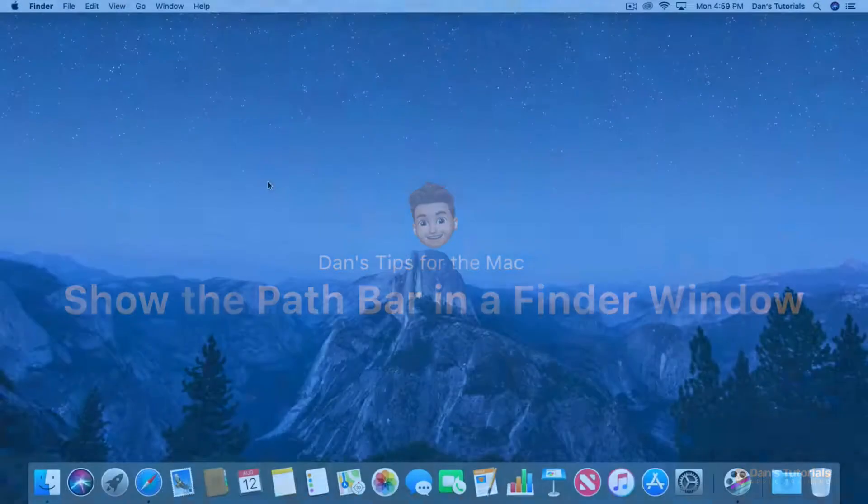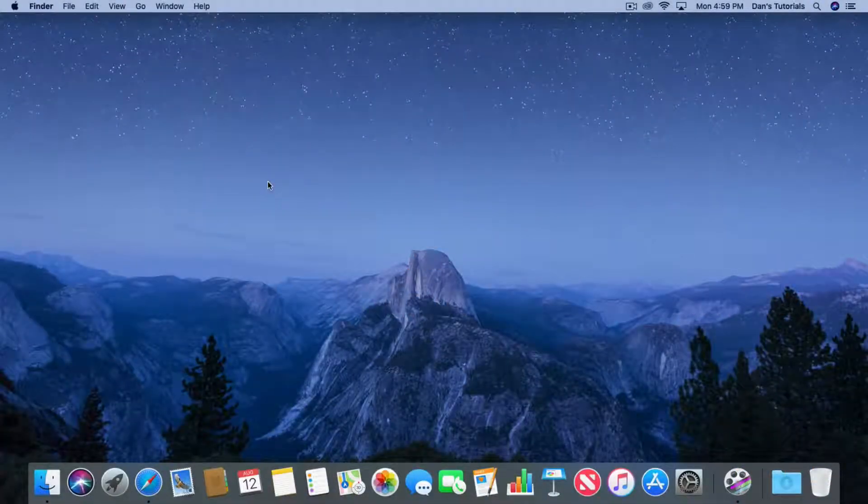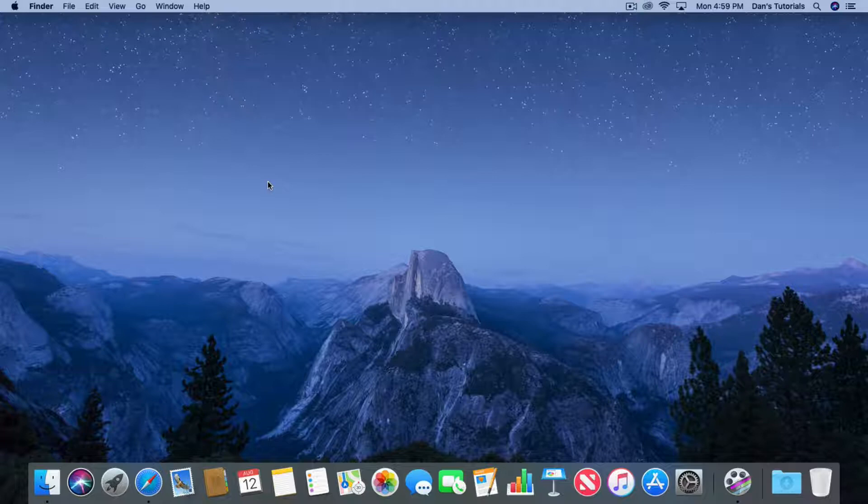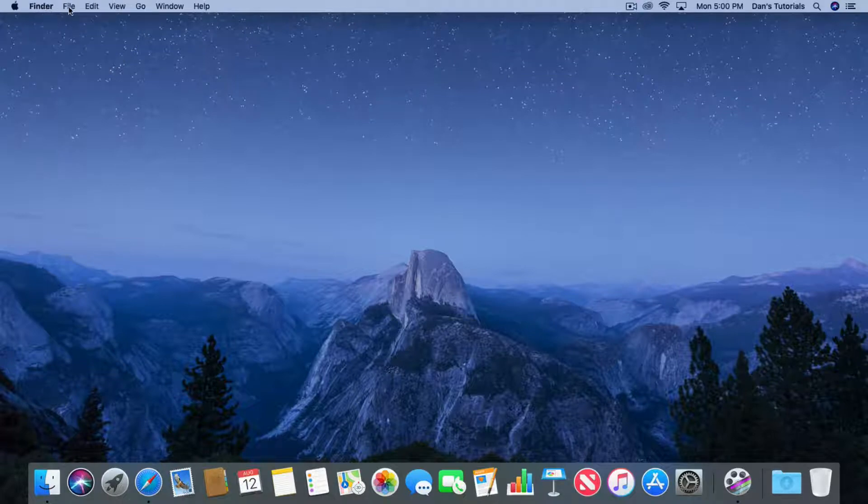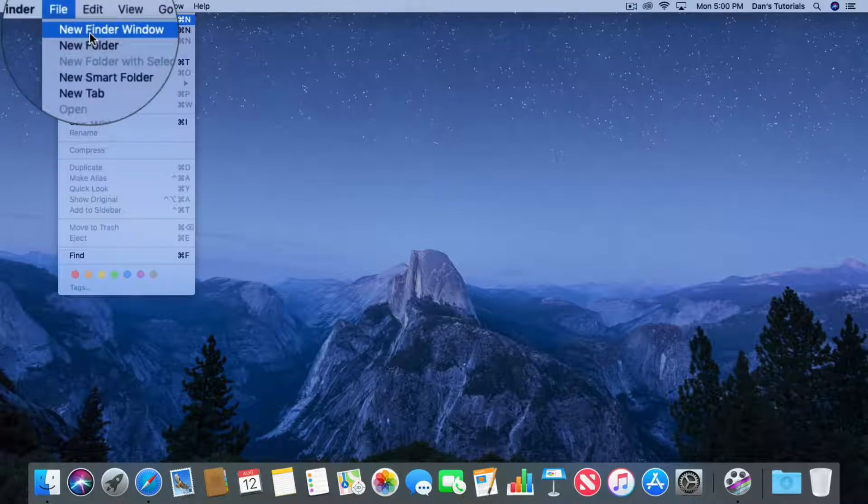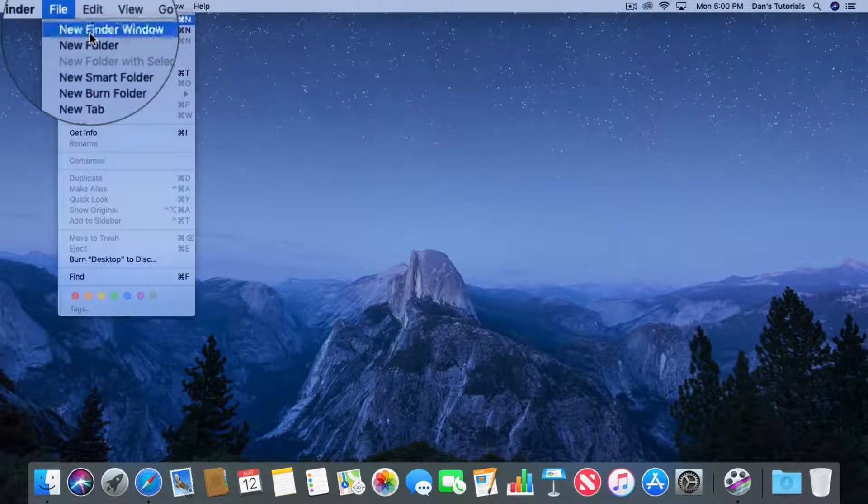Let's go to my Mac. First thing we need to do is we need to open up a new Finder window. So I'm going to go up to my Finder here and I'm going to go over to File and New Finder Window.